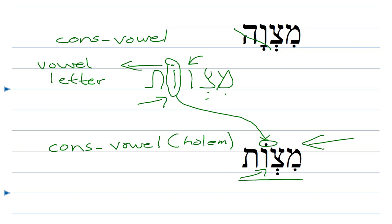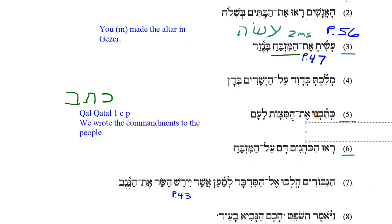The plural is written what we call defectively. The Hebrews compacted it a little and made it mitzvot. Note that it sounds exactly the same: mitzvot, mitzvot. So coming back to our sentence, we have hamitzvot — that's what we see here. Katavnu — we wrote — et hamitzvot — the commandments — la'am — to the people.